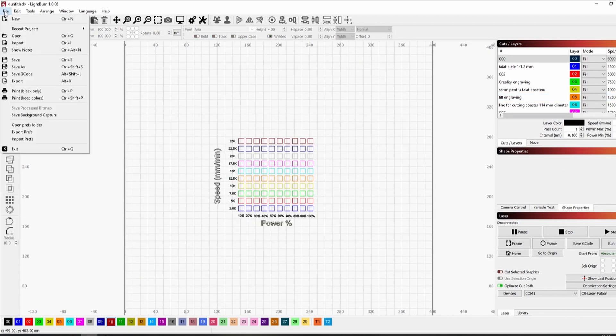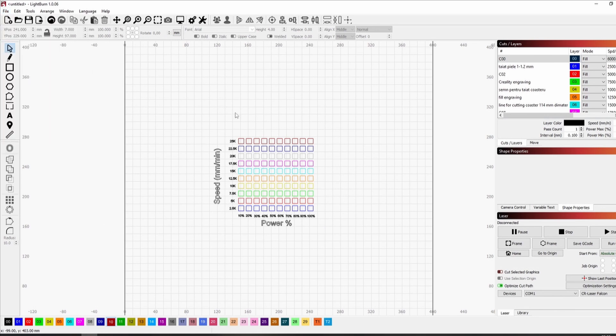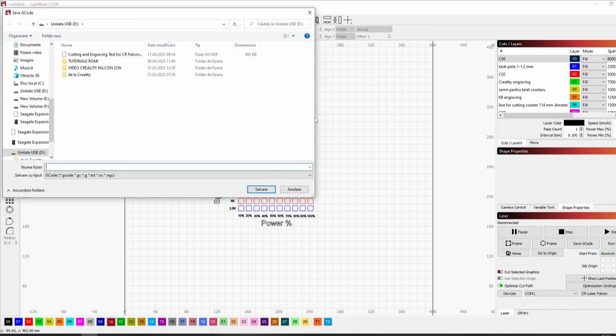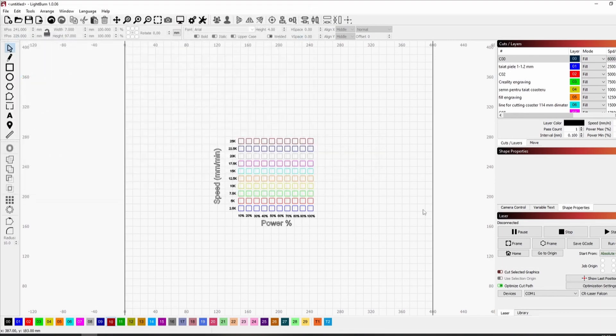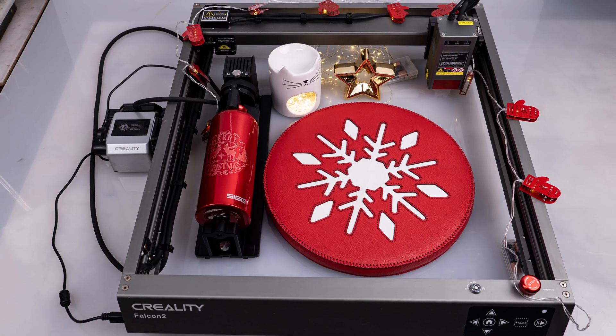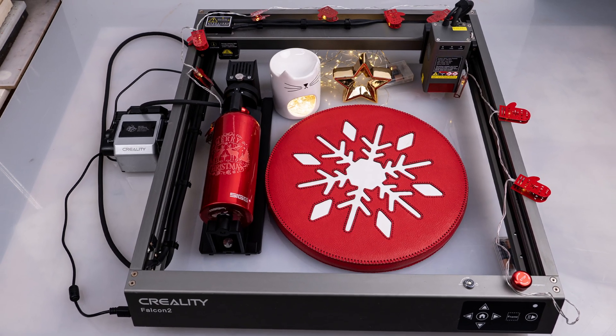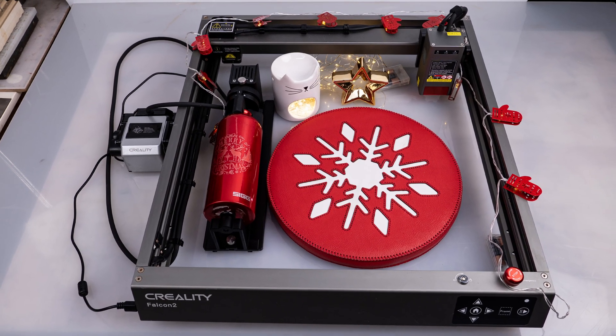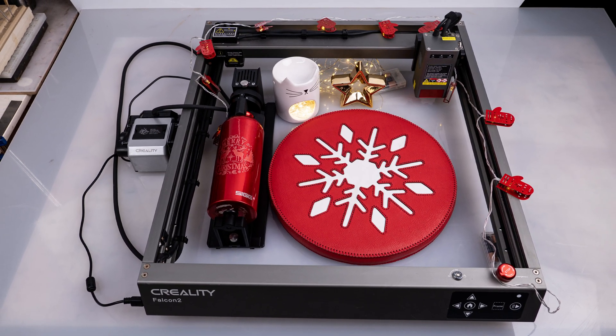Save your file as gcode, go to your laser and make your test. These are the products we made with the Creality Falcon 2 12 Watts during the review.